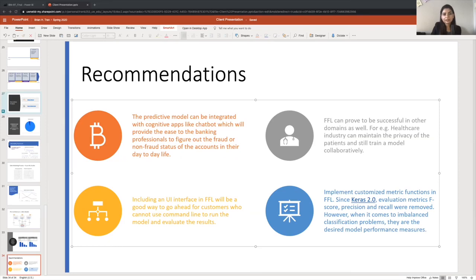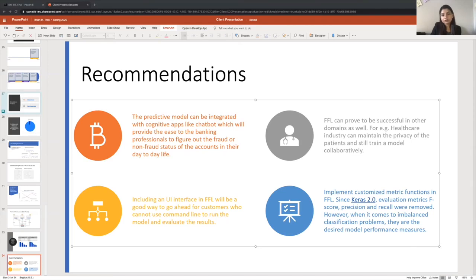And the second recommendation is that if we use FFL in other domains, it can prove to be very successful. For example, in healthcare industry, we can maintain the privacy of the patients while training a model collaboratively.